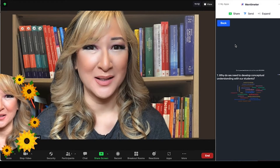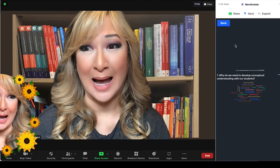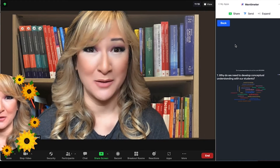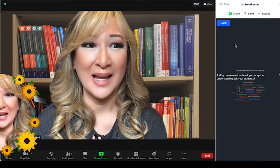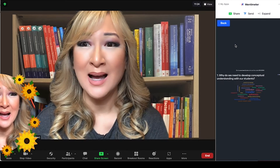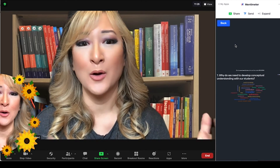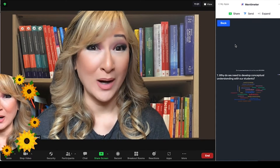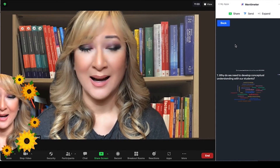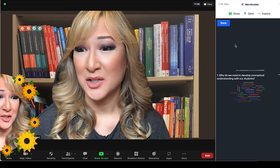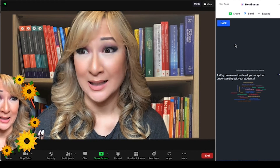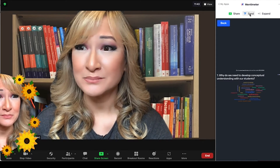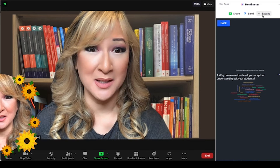One of the advantages of having Mentimeter in my Zoom is that I don't have to keep navigating between different windows. If I had to share the Mentimeter presentation I'd have to go back into Chrome, open that up, and share the screen — whereas now it really is just one button. I share the link, the voting link, and then I share my screen.